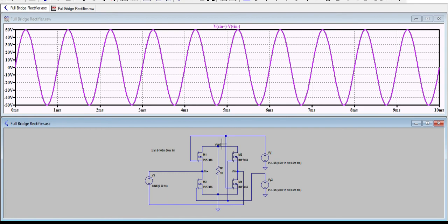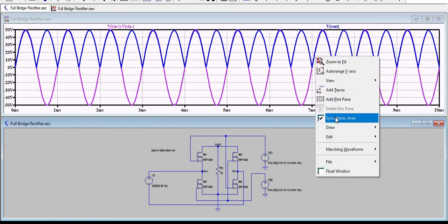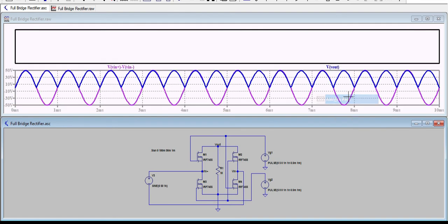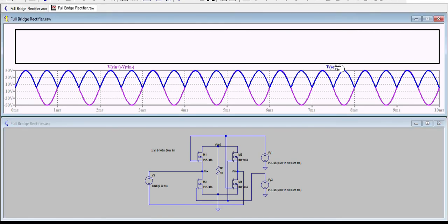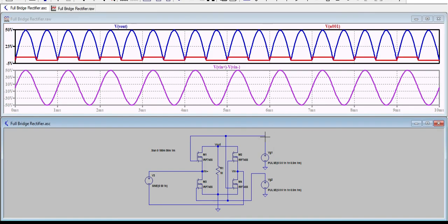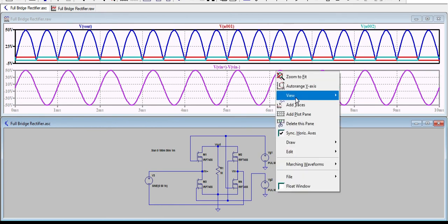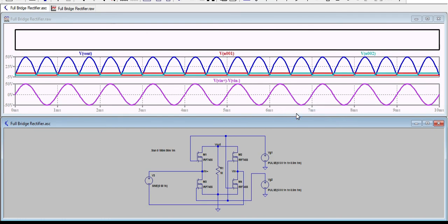And I'll click on the output voltage. This is what I'm getting, the full bridge output voltage. I'll separate these things by adding a plot plane and moving this Vout to this plot plane so that it looks good. And we will see VG1 and VG2 as well. I'll click on VG1 and VG2. They should be non-overlapping, and they are non-overlapping.